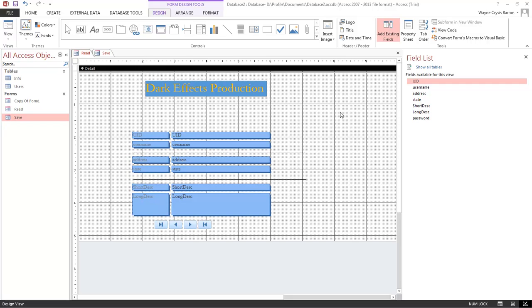What's up? Wayne Barron here with DarkFX.net and we're inside of Office Access. What we're going to be doing here is making our forms look a lot better for lesson number 9. So let's go ahead and jump into it.